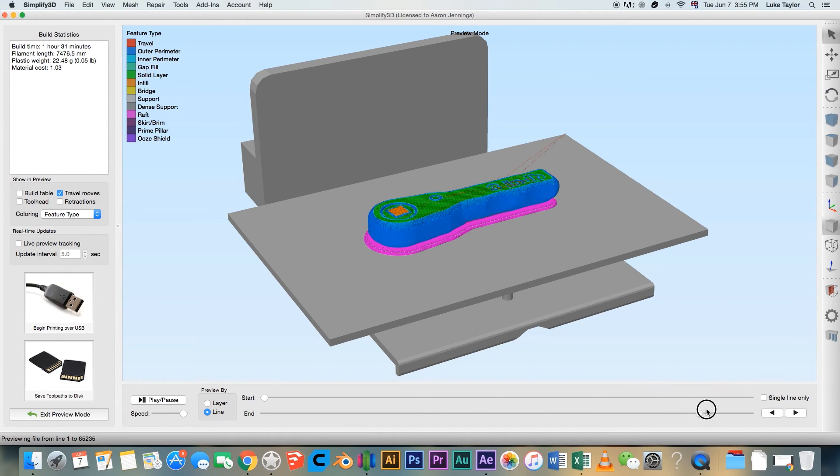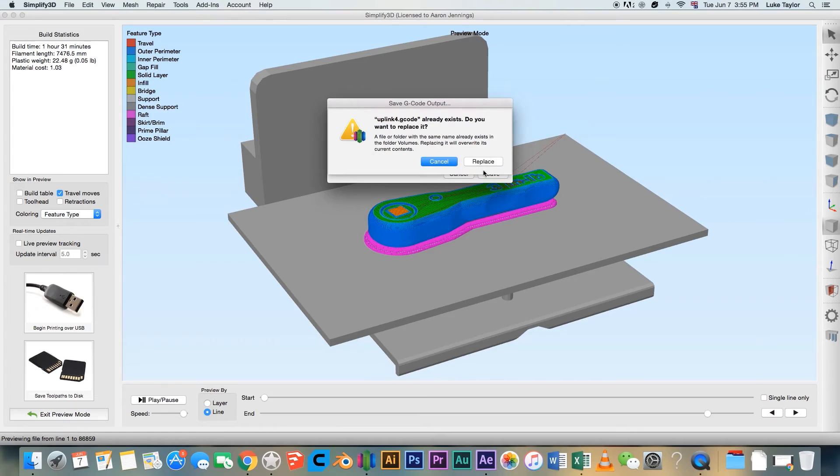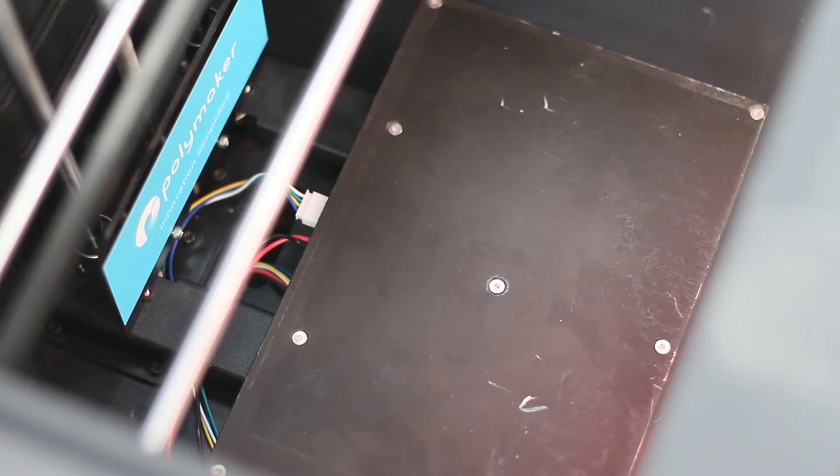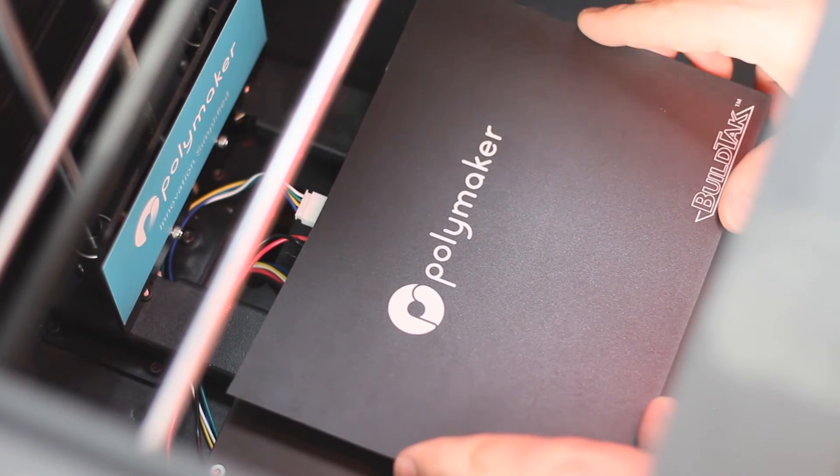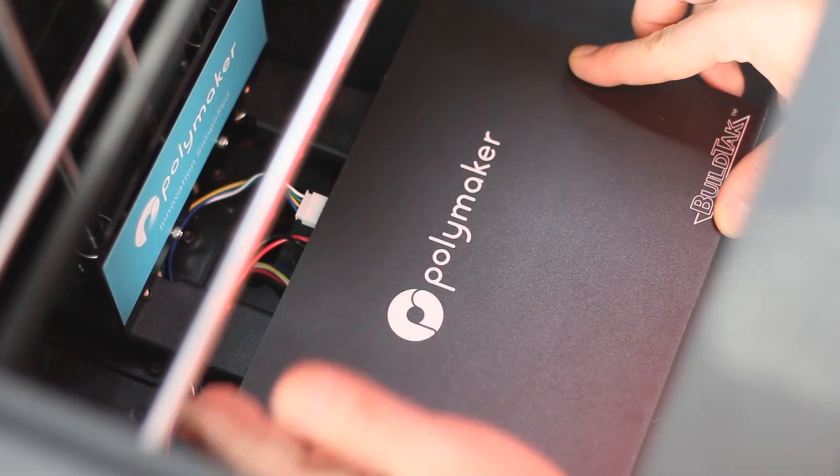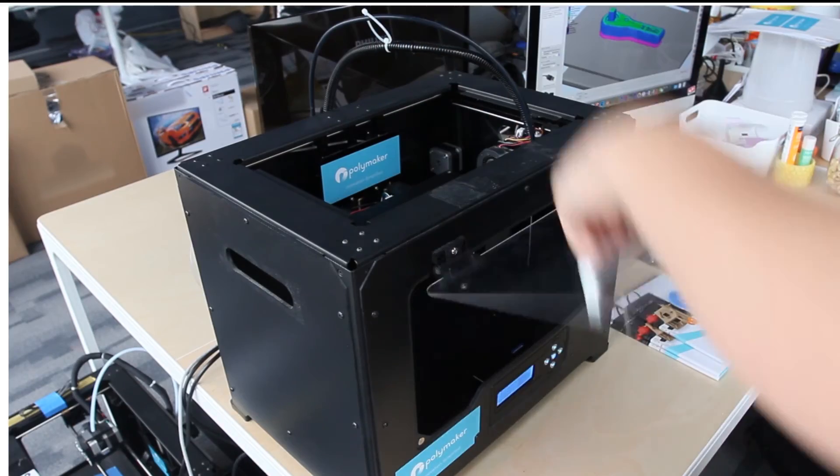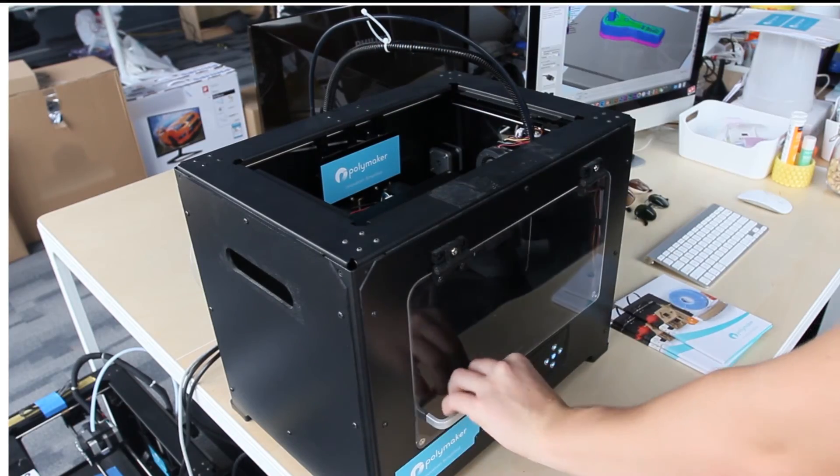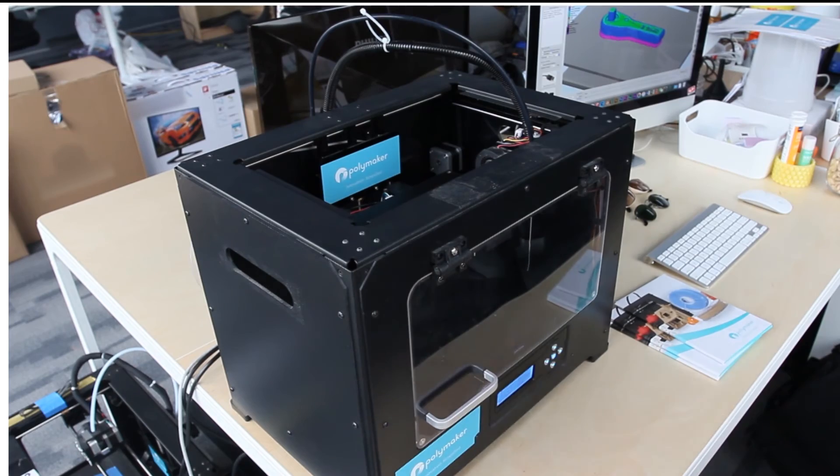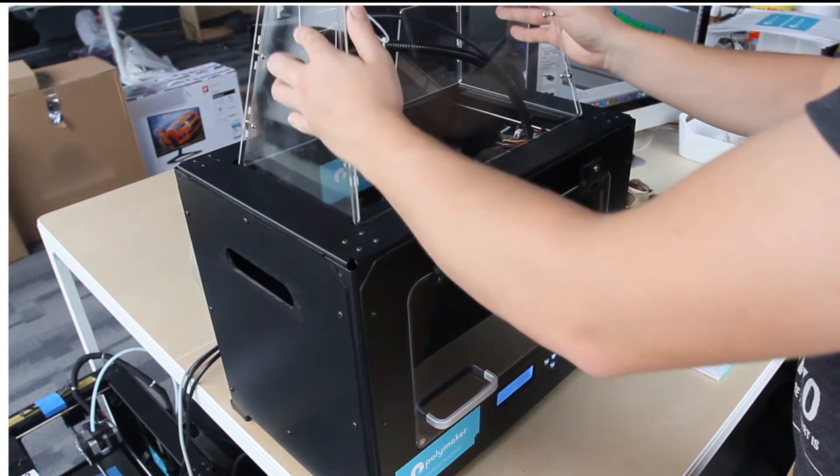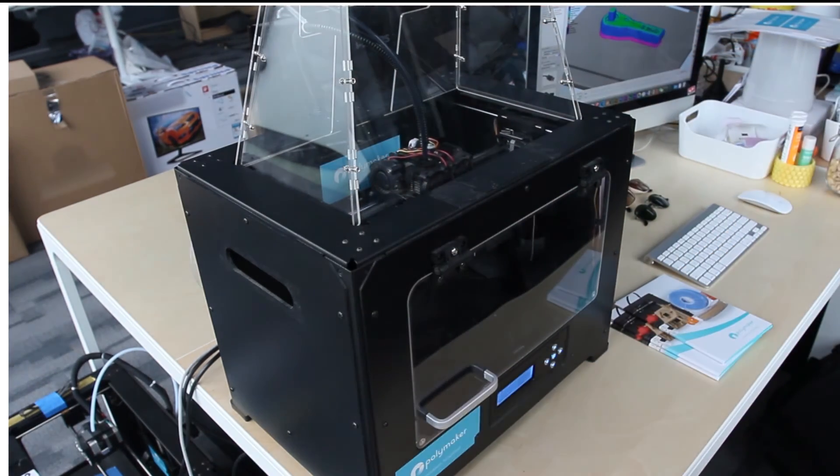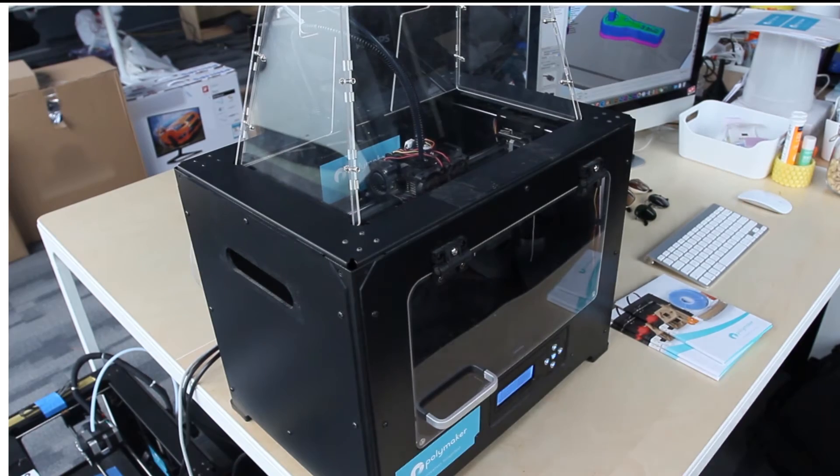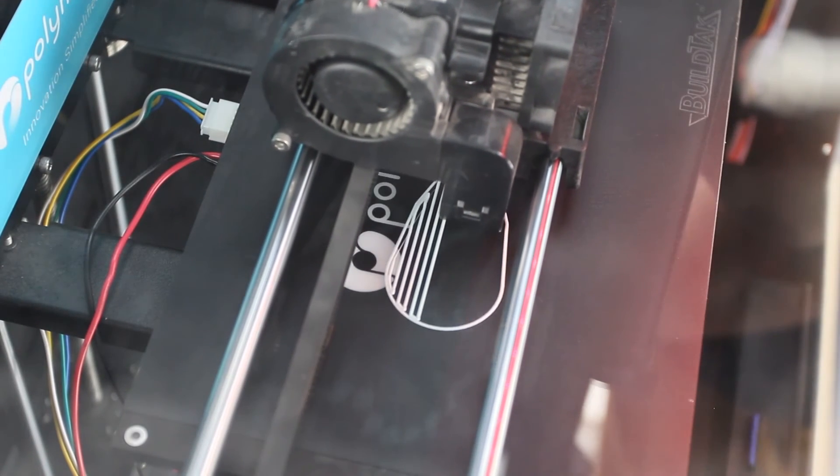We can now slice the model and export to the printer. We recommend using build tack as your platform coating when printing PC. When calibrating your printer, offset the nozzle from the build tack to roughly the same thickness as a business card. Try to create the warmest conditions possible while printing PC. Achieve this by closing chamber doors and using chamber hoods.